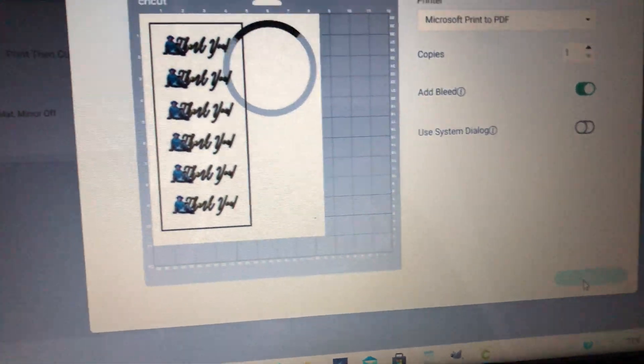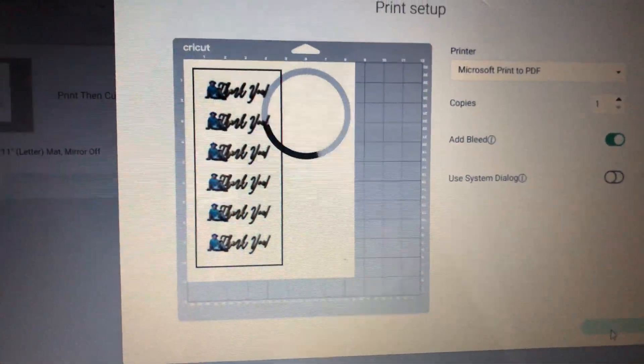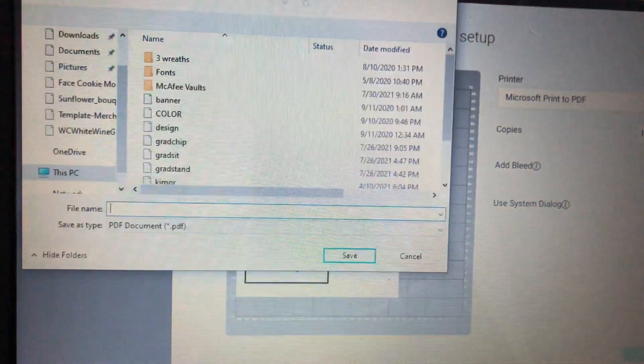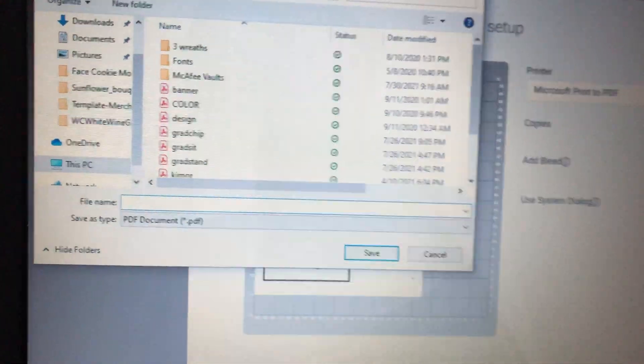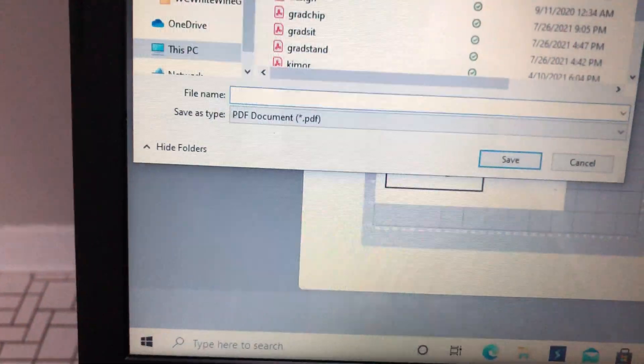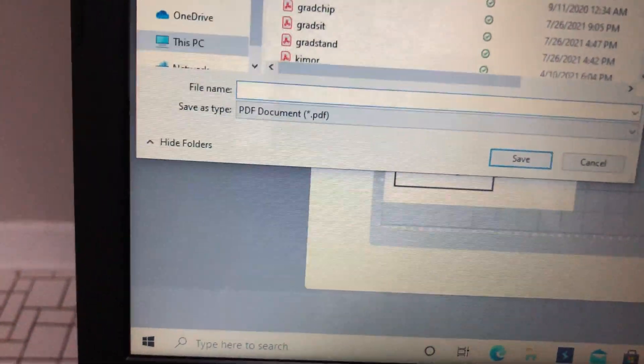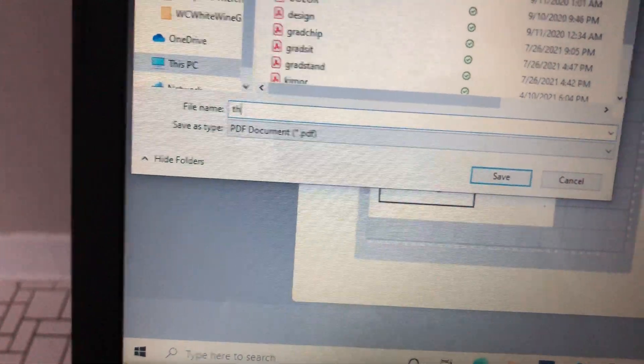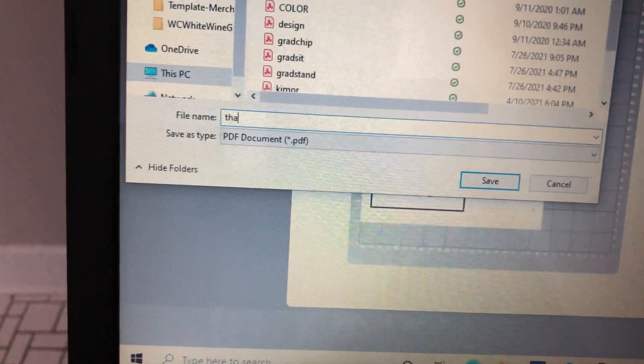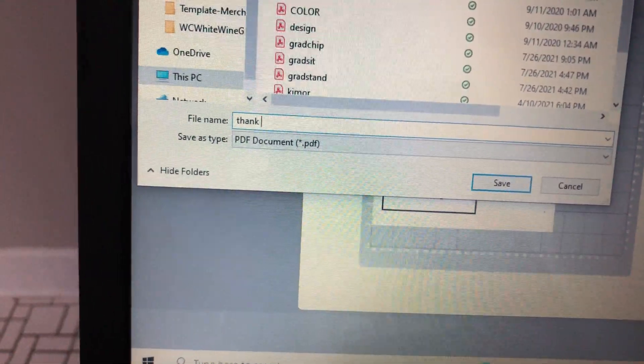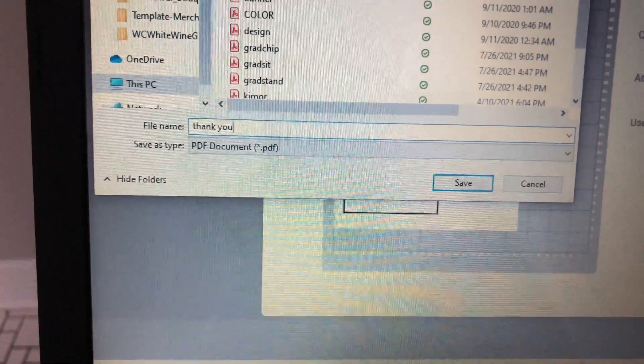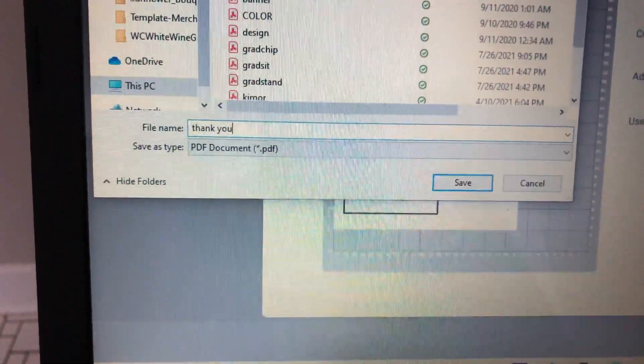What that's going to do, it's going to save it to my computer. All right, so then you name the file whatever you want to name it. I'm going to name mine Thank You because it's a thank you card or thank you tag.